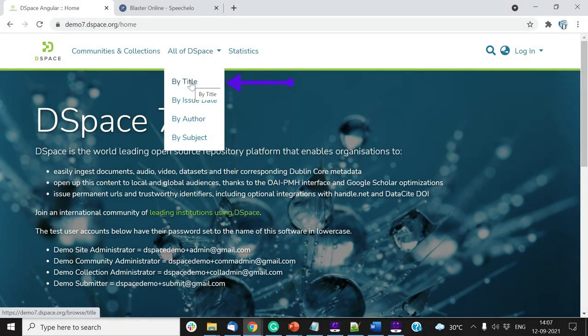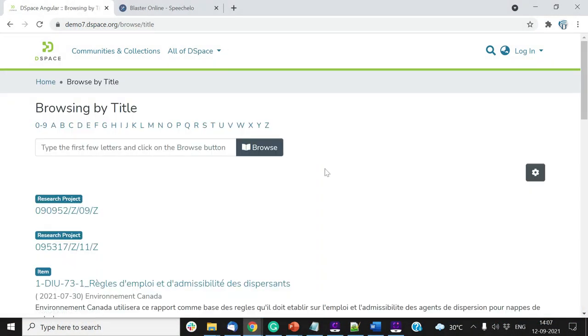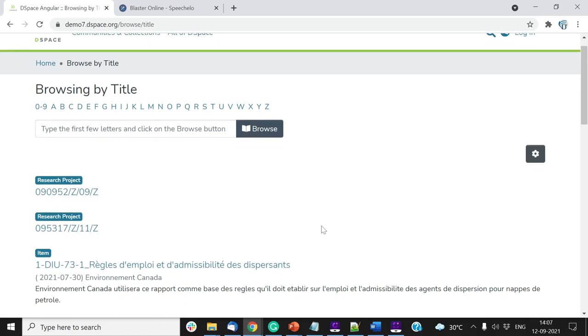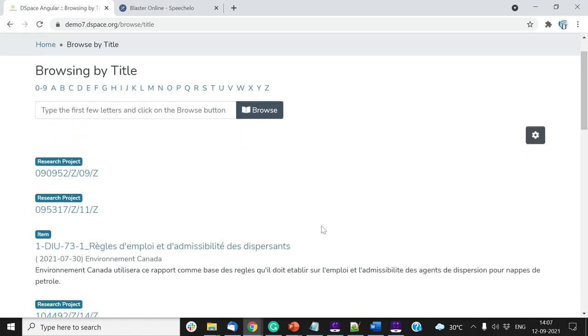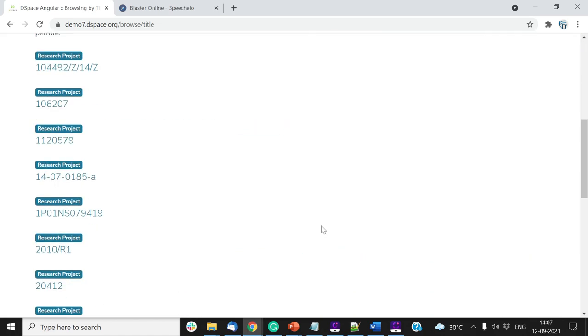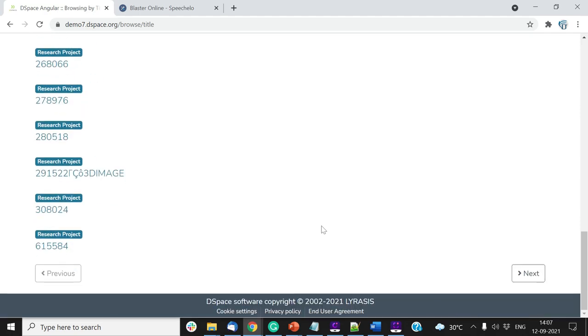Let us start with browsing by the title. You will see contents listed on the page alphabetically. This list will have all items on which you have access rights. Scroll down to the bottom of the page to see all items, and click on the next button to go to the following page.